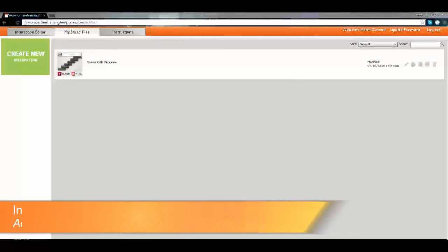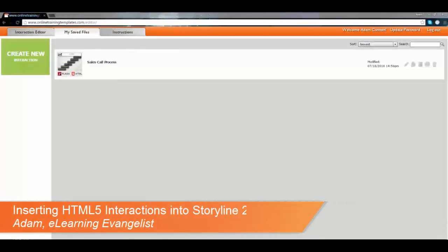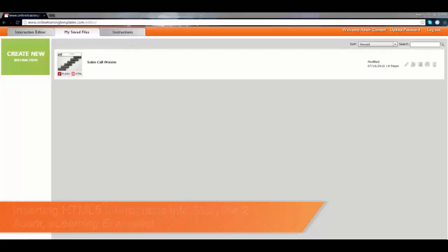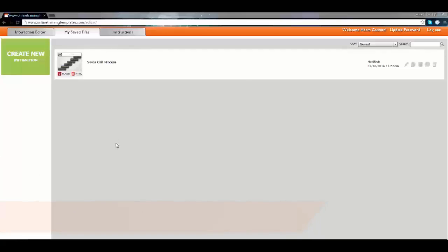Hi, my name is Adam with eLearning Brothers. I'm going to talk to you today about how to put an HTML5 interaction, created in this case using our Interaction Builder, into your Articulate Storyline course.